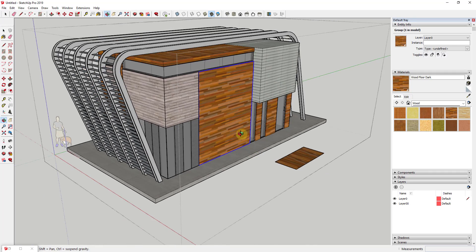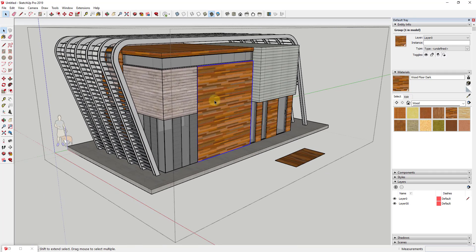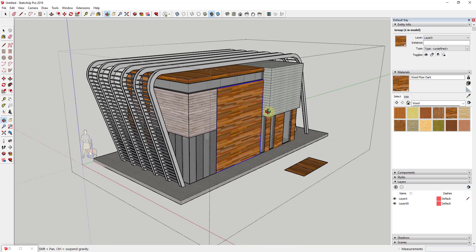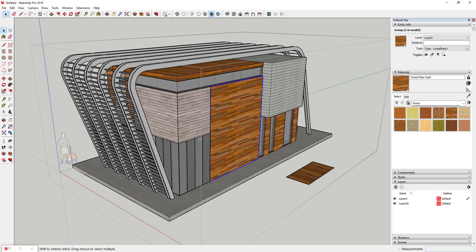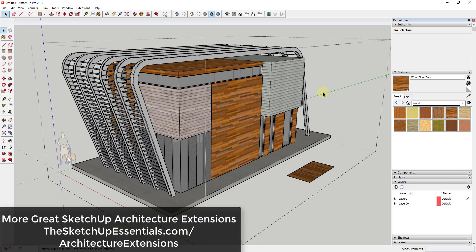You can see I could easily swap out this wood material for the brick material. It just makes life a lot easier when you're trying to switch out those materials inside your SketchUp models.